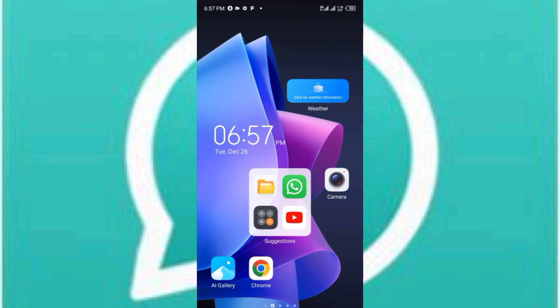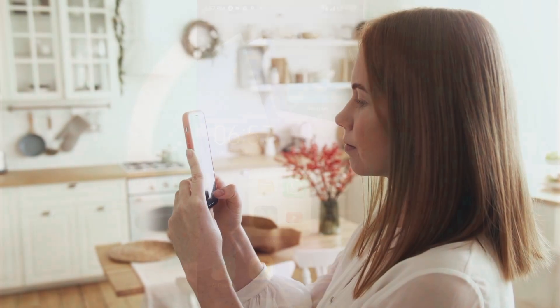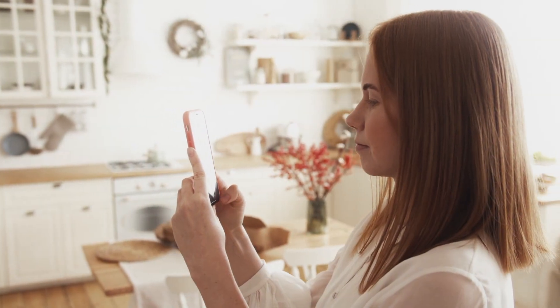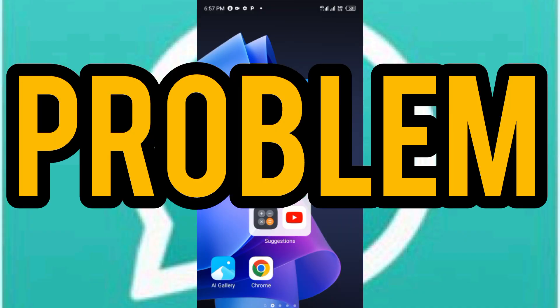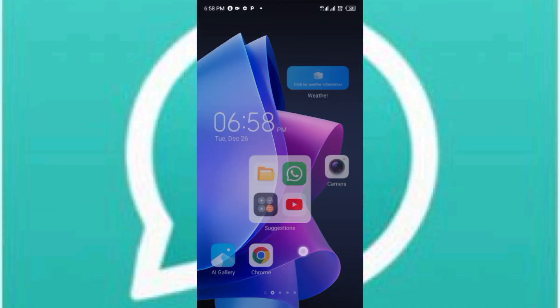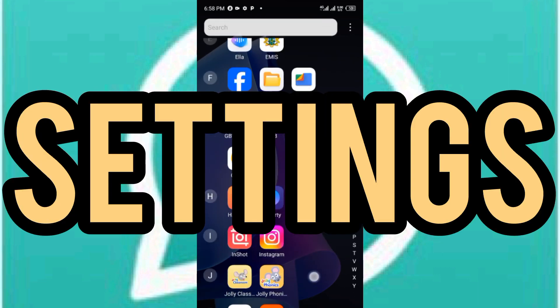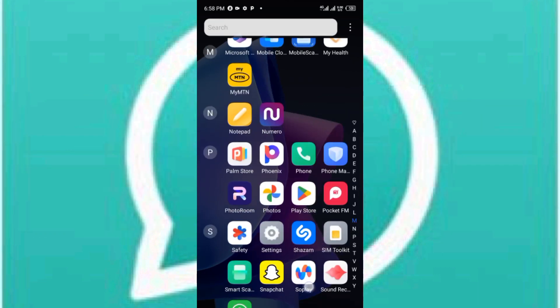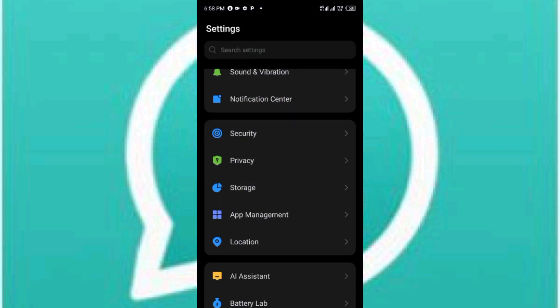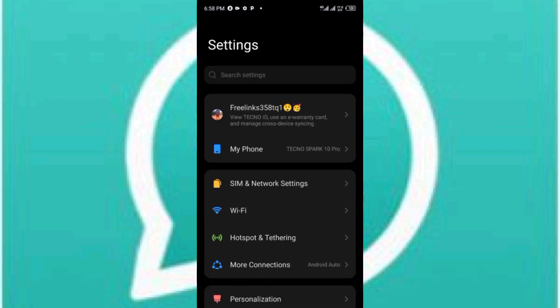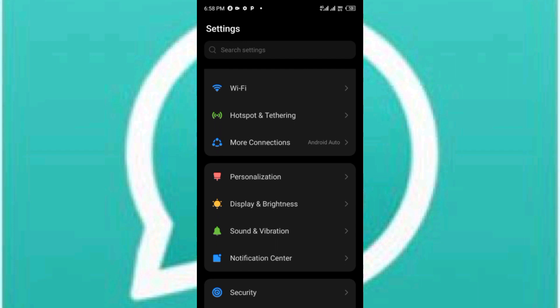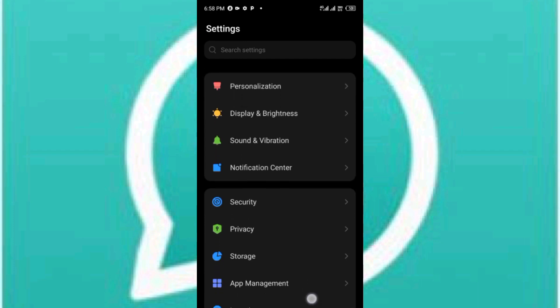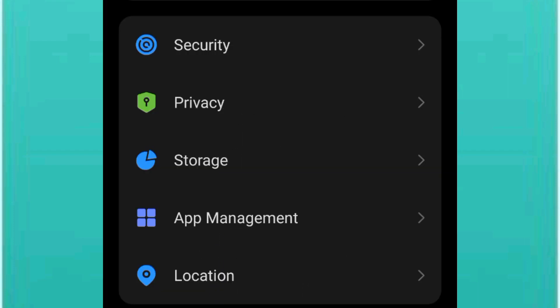So guys, if you keep getting this, then watch this video and see if these possible ways can fix your problem. Alright, so first of all, go ahead and open up settings. If you are in settings, then go ahead and open up app management or apps and notifications. In your case it might be app management or apps and notifications.